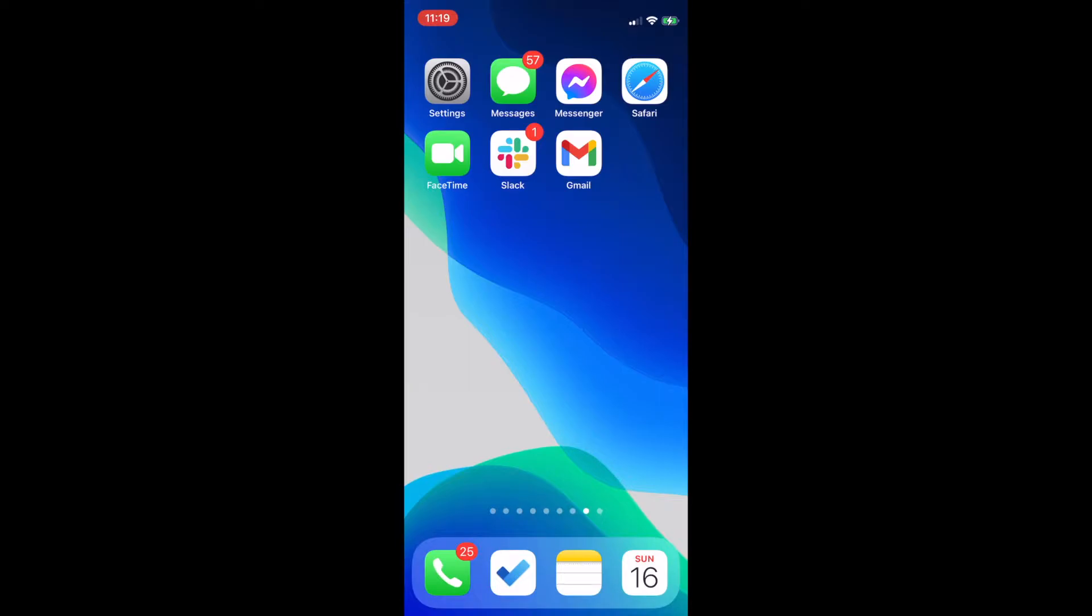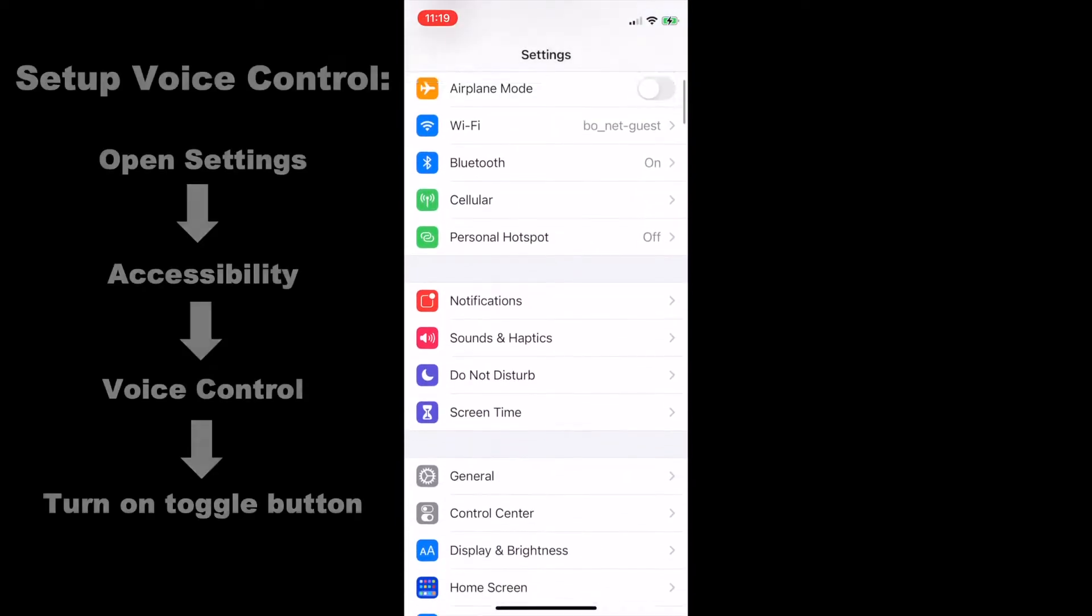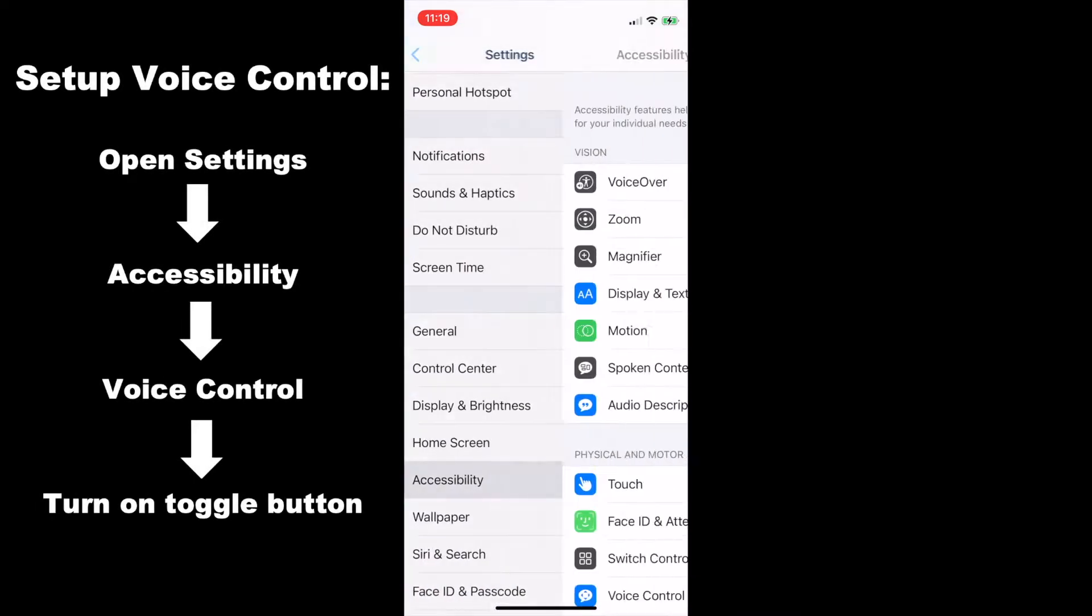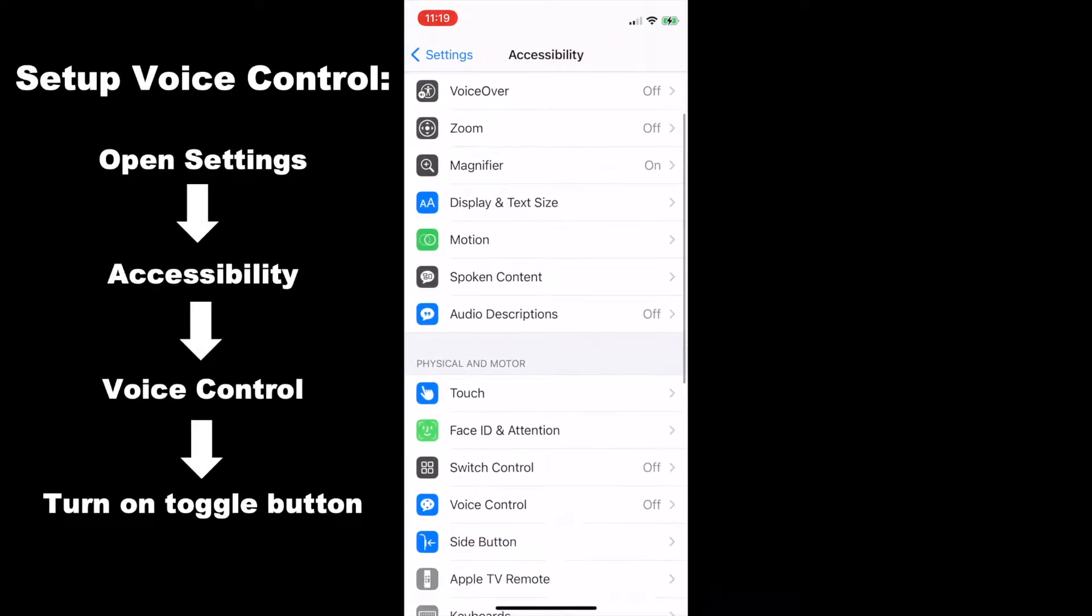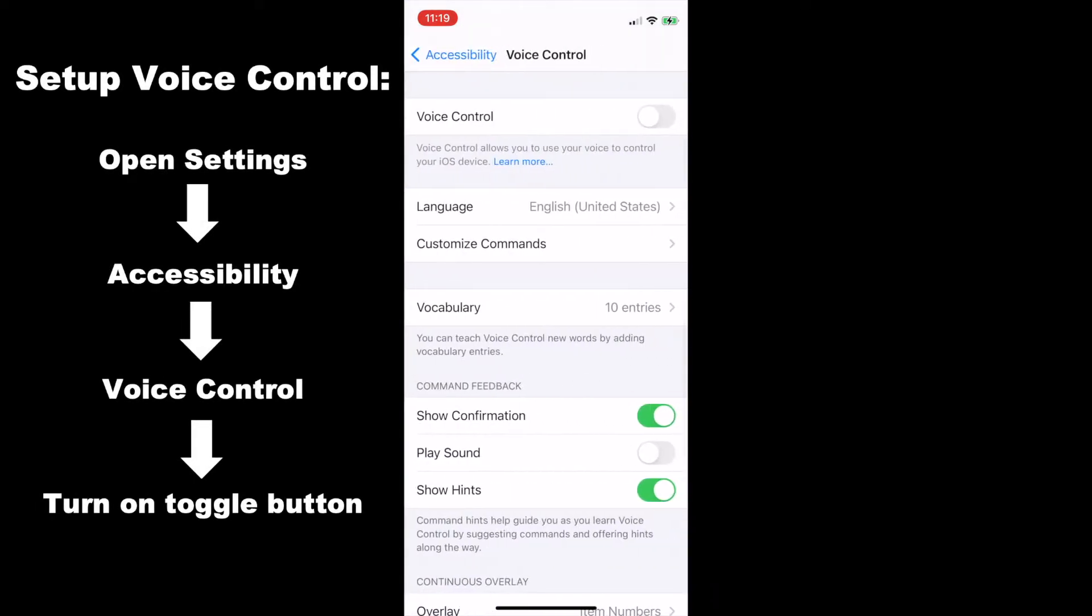The first step is to turn on voice control in settings. So first I'm going to click on settings, then I'm going to scroll down to accessibility, and next I'm going to click on voice control and I want to make sure that that is toggled on.